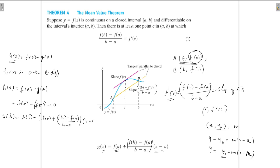So g(b) = f(a) + (f(b) − f(a)), since (b − a) cancels. That gives g(b) = f(b). Therefore h(b) = f(b) − f(b) = 0.